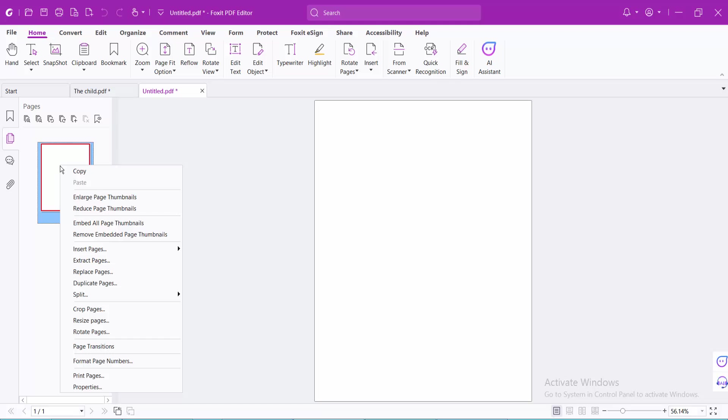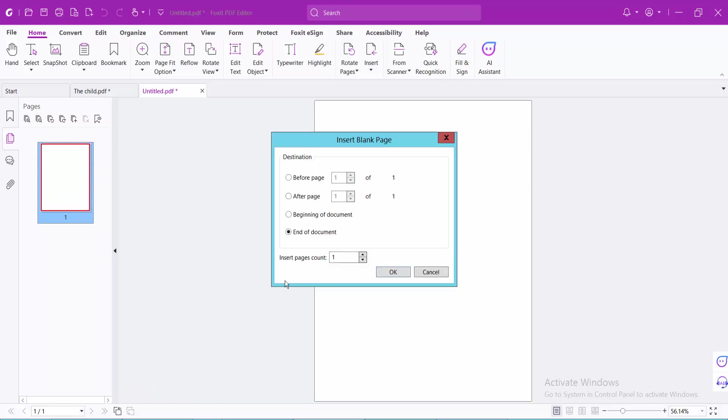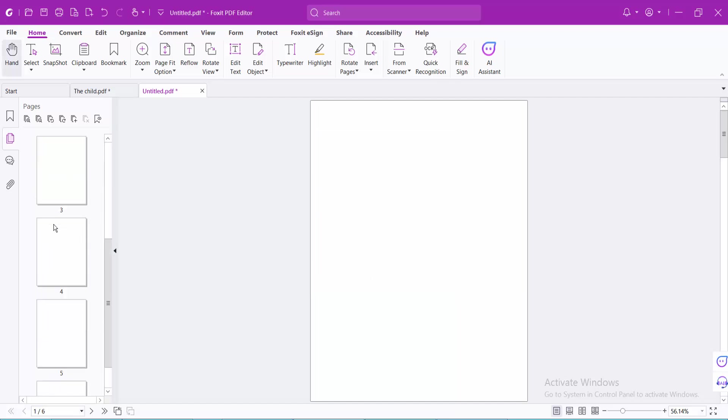You can insert more blank pages if you like. Five blank at the end of the book, one, and see this.